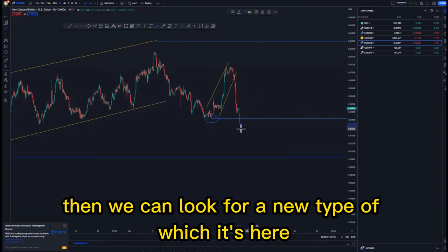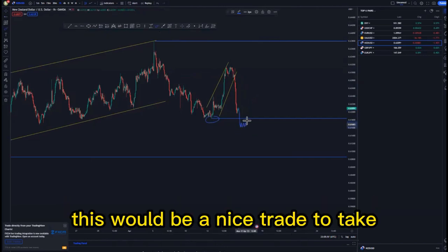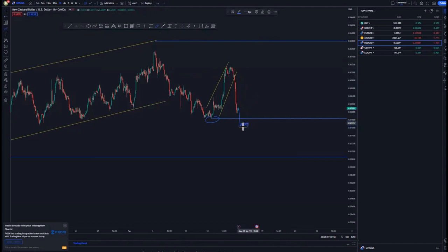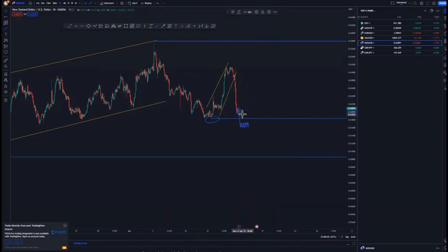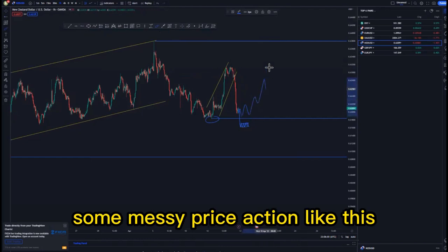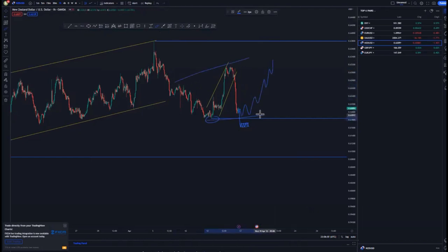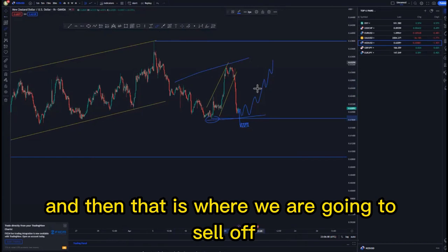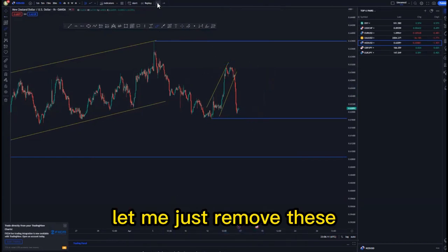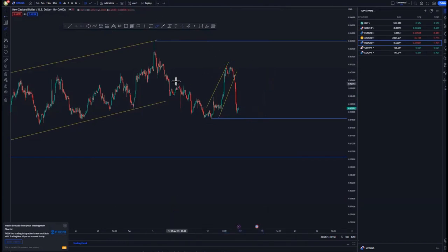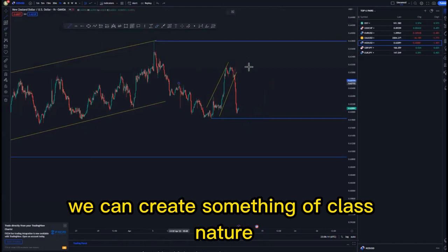What we can do is wait for the market to break structure around this area, and after breaking that low we can look for a new tight flag — that would be a nicer trade to take instead of taking a tight flag before the break, because it can create messy price action.